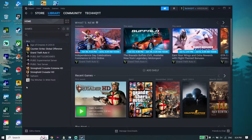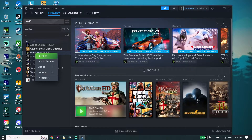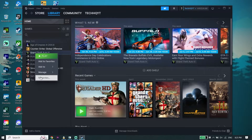As you can see there is no Red Dead Redemption 2 on my library because I don't have it on this PC, but you should be able to see it. So just go ahead and right-click on Red Dead Redemption 2, then go down and click on Properties.